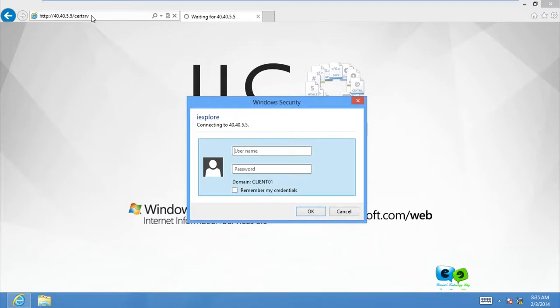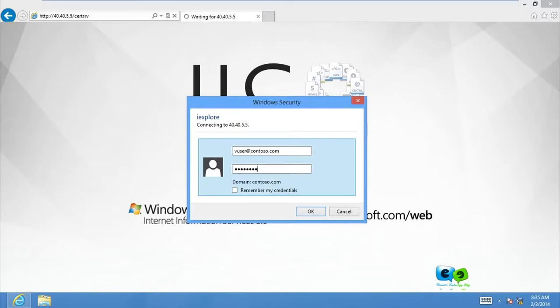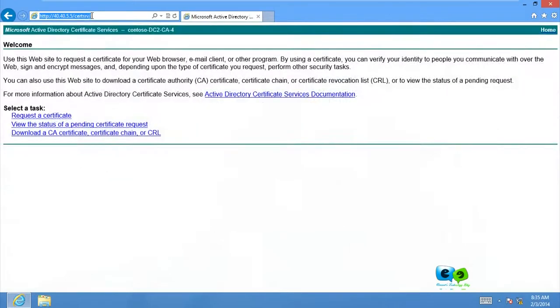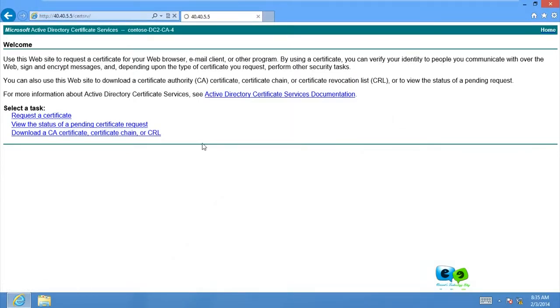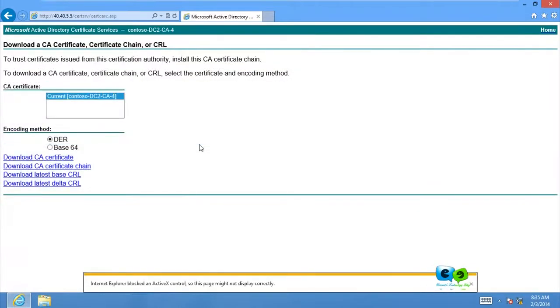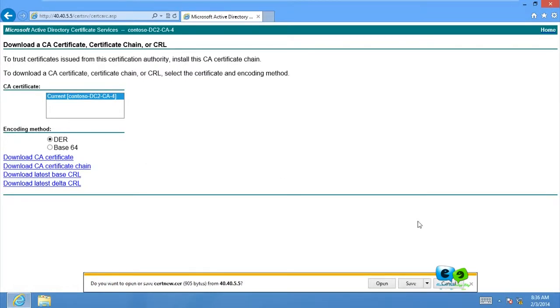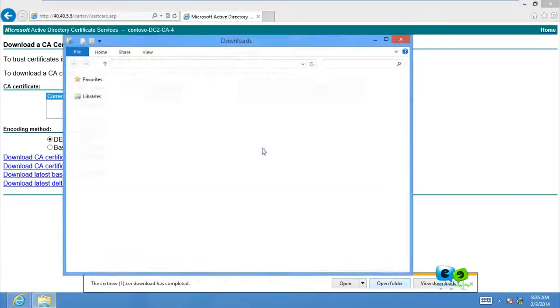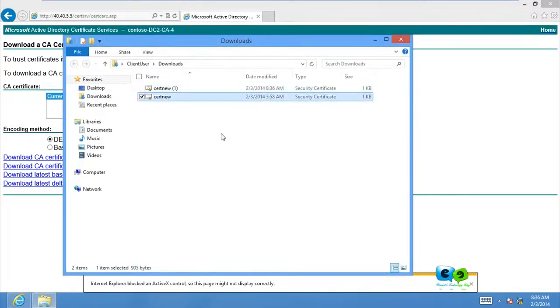There's our user Vusa which is going to log in with his password with his user account. So Vusa at contoso.com, and we type his password to access. Now Vusa will download the certificate from our certificate server. To do that, just go download a CA certificate and click on download CA certificate. And you can see there I have one there because I probably have downloaded the certificate before. That was why I have one there.